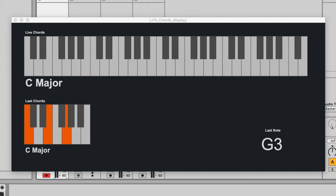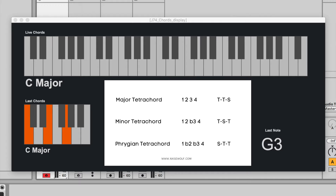So let's start with the major tetrachord. The major tetrachord is a 1, 2, 3, and a 4. The intervals that belong to this are tone, tone, semitone — or whole step, whole step, half step. When we talk about the 1, 2, 3, and the 4, we're actually talking about the scale degree. So the 1, 2, 3, and the 4 of C major is going to be the C, D, E, and the F.